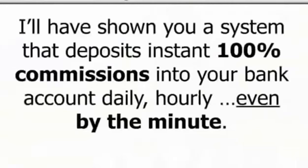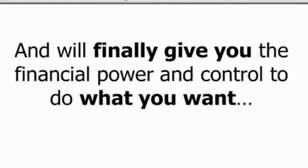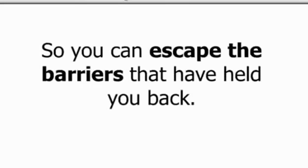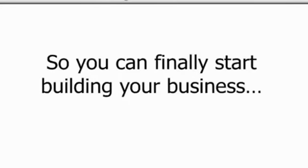Listen, by the end of this short video, I'll have shown you a system that deposits instant 100% commissions into your bank account daily, hourly, even by the minute, and will finally give you the financial power and control to do what you want, when you want, and live your life on your terms, so you can escape the barriers that have held you back.